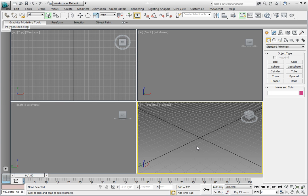Open 3ds Max and let's begin by learning an important workflow step. Not necessarily anything to do with modeling directly, but it's useful in our production pipeline. We'll learn to save files incrementally.